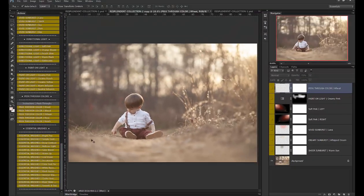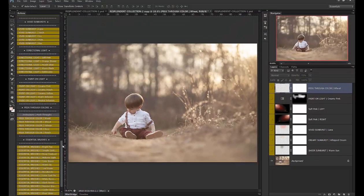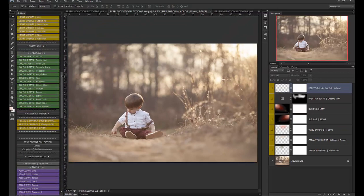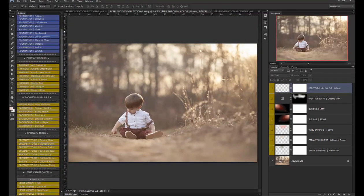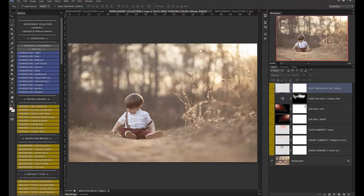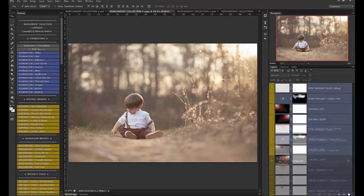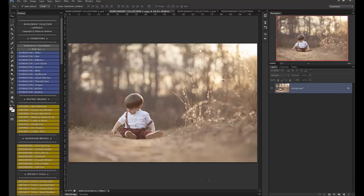So let's go ahead and edit this image using the collection. This first image is going to be a simple edit and then the next image will be a bit more complex so that I can show you how far you can take this set.